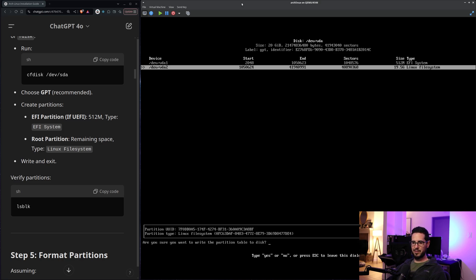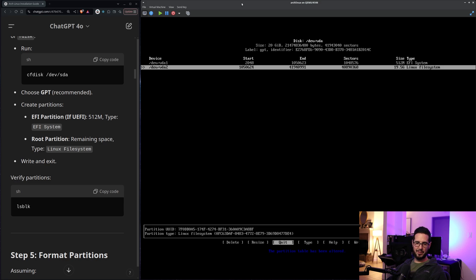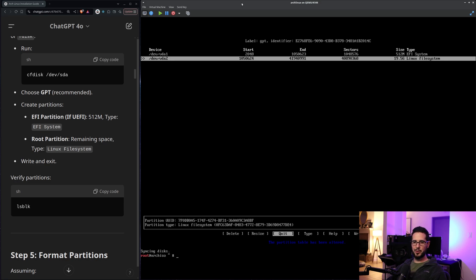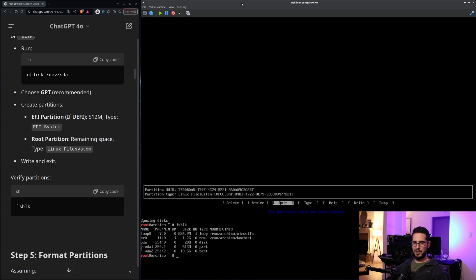And then write and exit. Okay. Write. Yes. Exit. Exit quit. Close enough. And quit. Now it says verify the partitions. lsblk. Looks like I got vda1, vda2. Perfect.